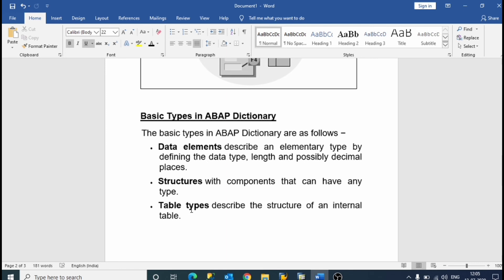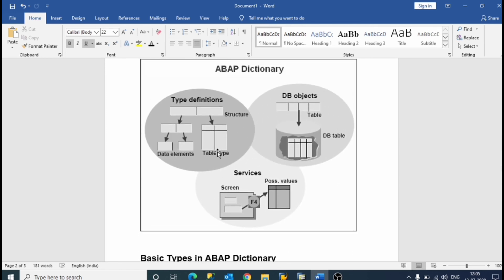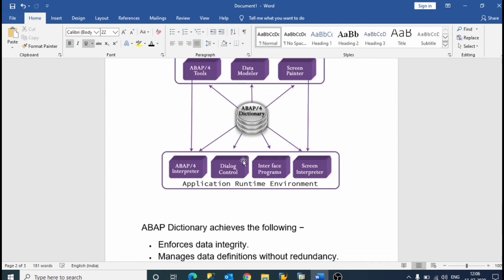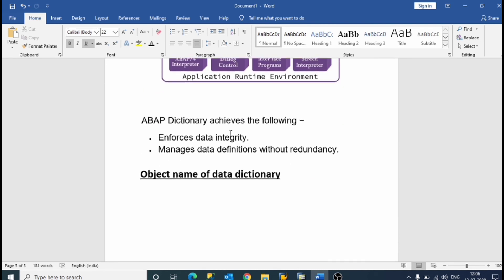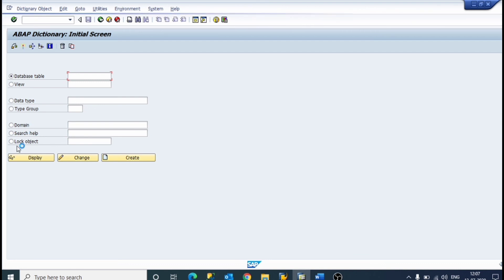The ABAP Dictionary achieves the following: it enforces data integrity and manages data definitions without redundancy. It consists of seven types: database table, views, data type, type group, domain, search help, and lock object.